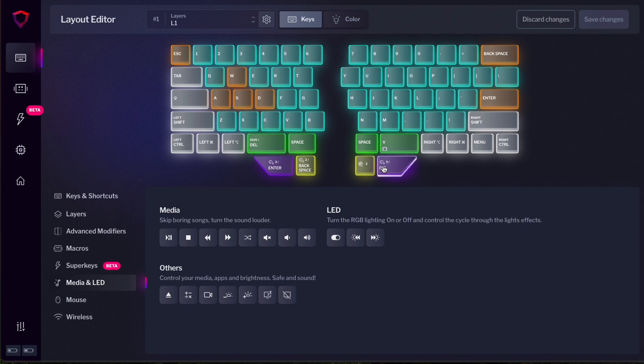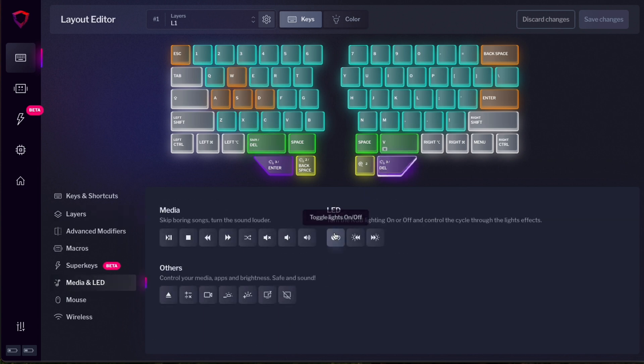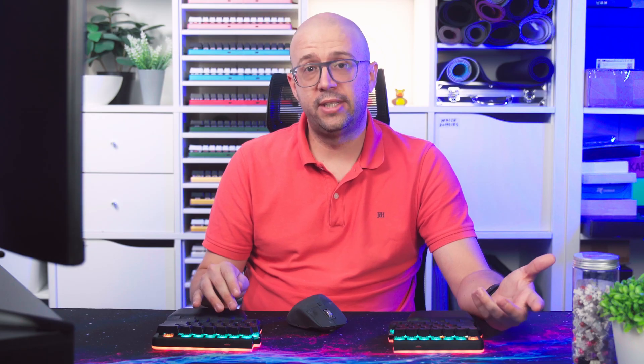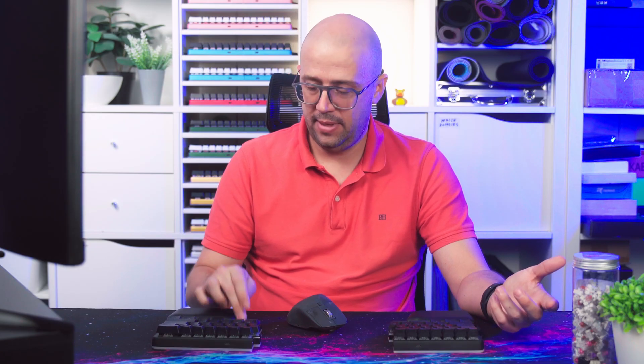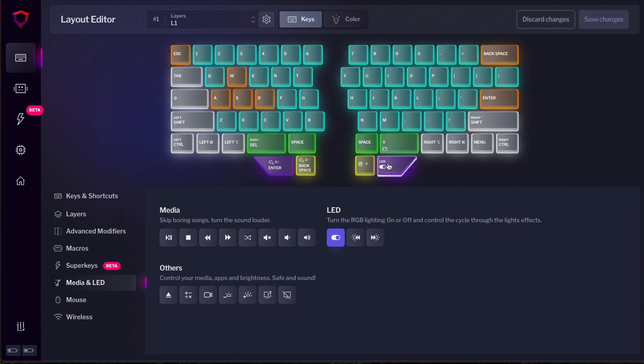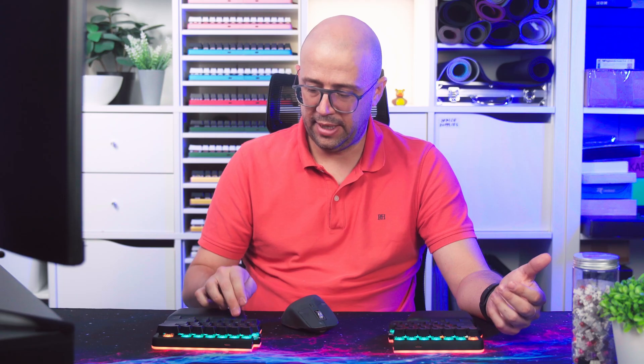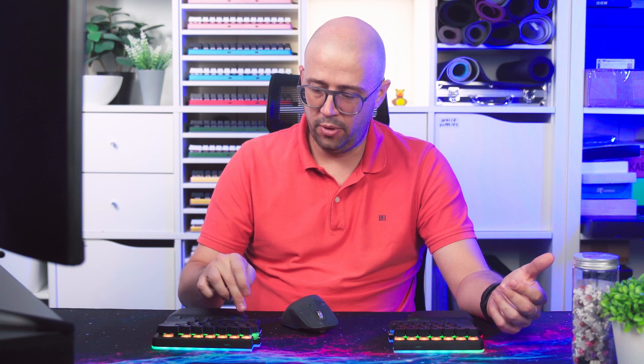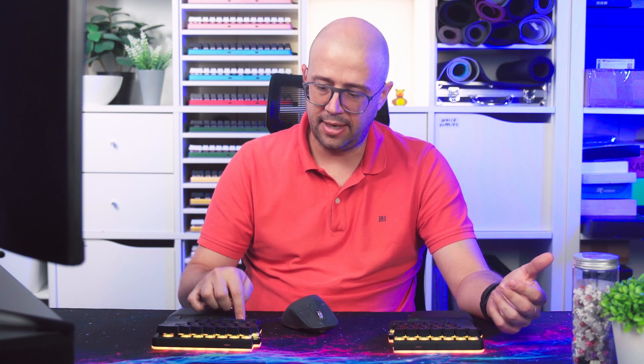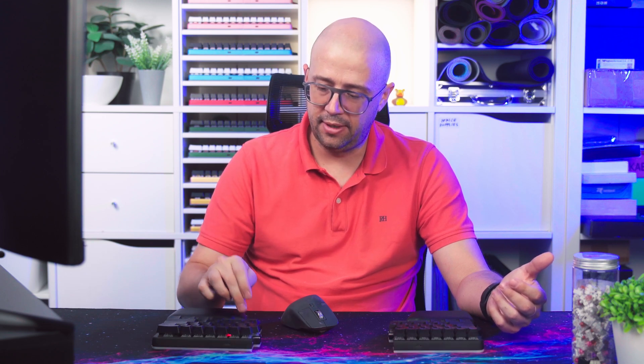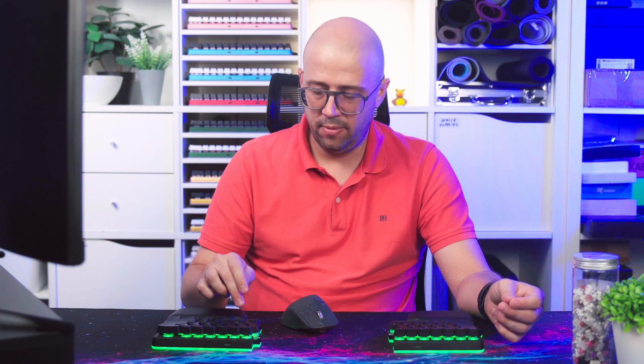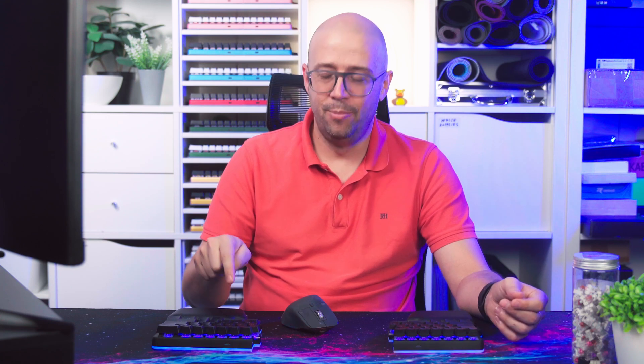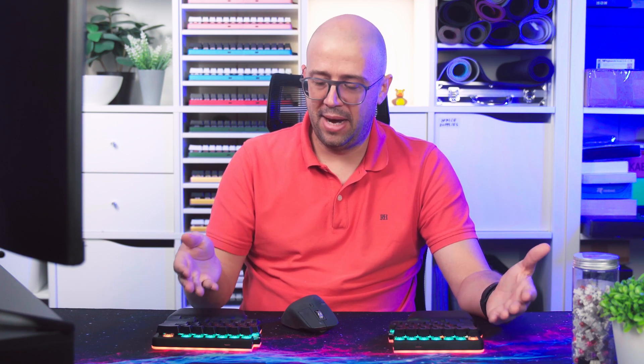For example, if I assign this key to LED off and I press save changes. And when I press the key, the LEDs will turn off and on again. I can also assign LED next effect. So if I press the key, it will cycle through all the different LED effects like rainbow. This one is tracer and then red, yellow, no, green, sorry, blue, white, and then back to your normal colors.